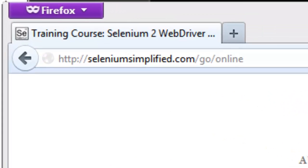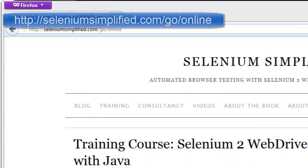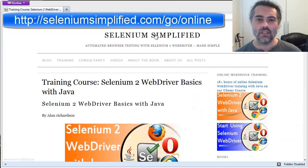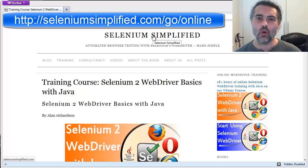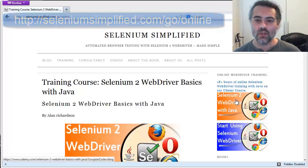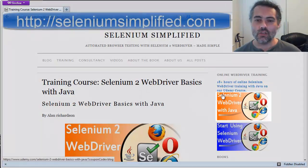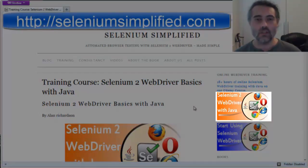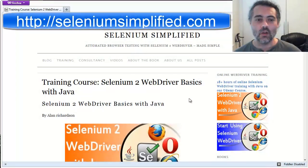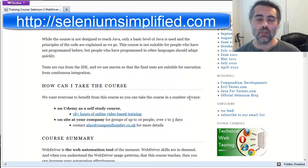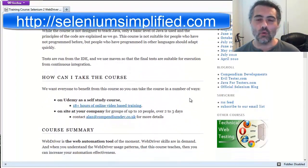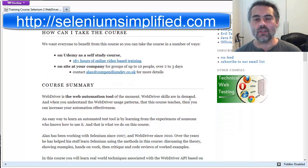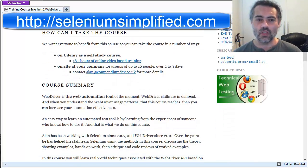If you go off to seleniumsimplified.com slash go slash online, then you'll get taken to a page that has all the information you need. Or just go off to the seleniumsimplified.com blog itself. Any one of these icons, the big orange course picture will show you more details about the course and you can learn more.